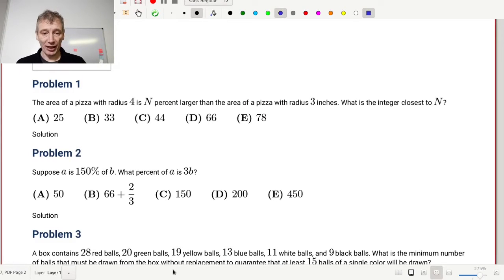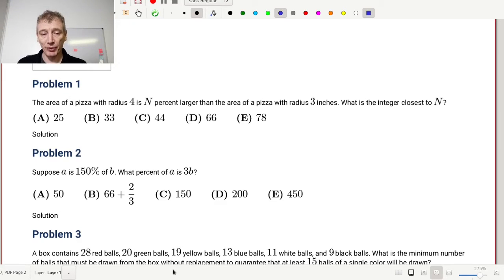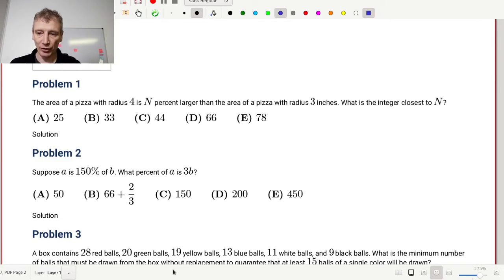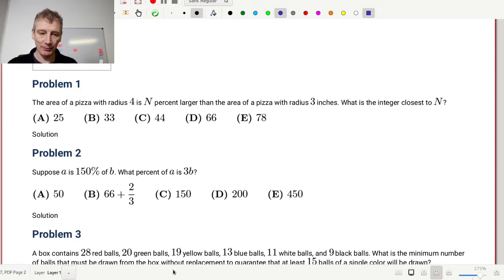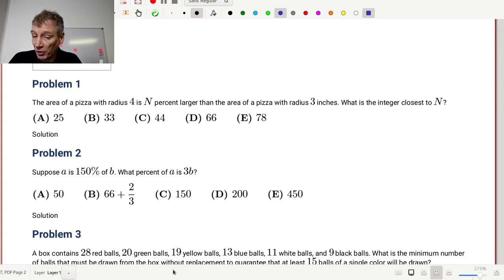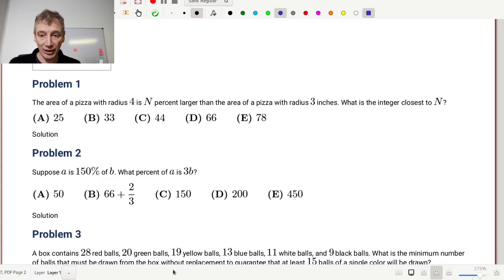So this is the AMC-12. There are 25 problems, and roughly speaking these are in groups of five. The first five are supposed to be easy, the last five are supposed to be very hard. It's a timed test with a 75 minute limit, so it'll take you a lot less time to get through the first few problems than at the end. All of these problems are a little bit challenging — none of them are trivial. But let's get started and see how we do.